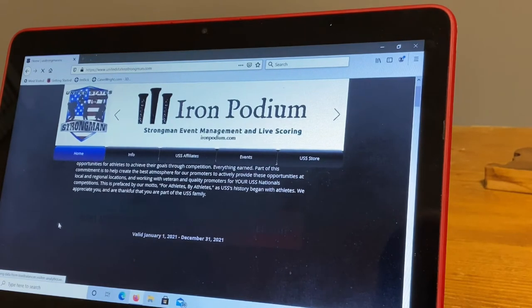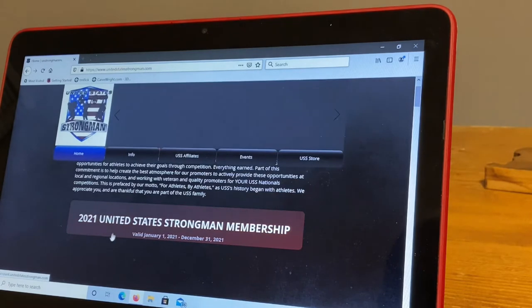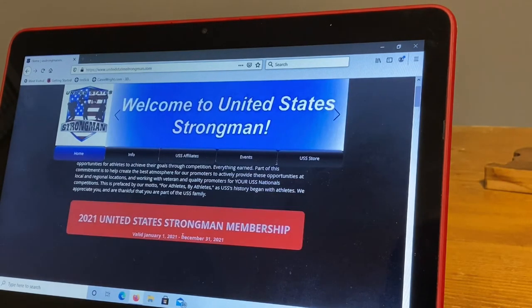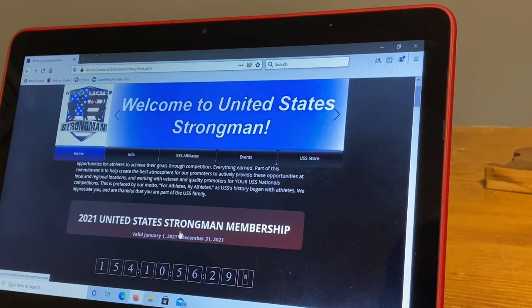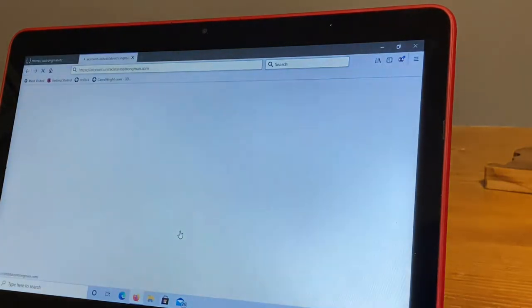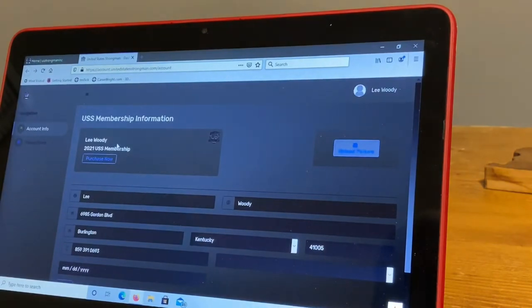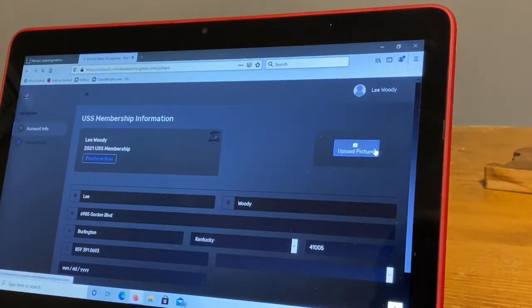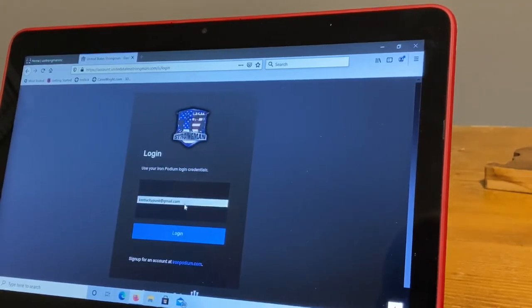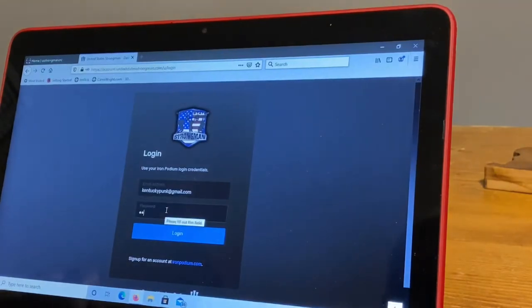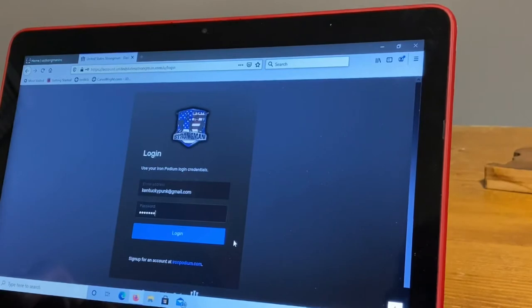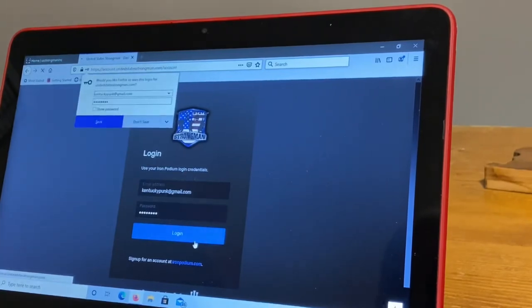And that's going to ask you to log in. Actually, let me get back out of this again because I want you to see what it says. It's going to ask you, please use your Iron Podium login credentials. So I'm going to put my credentials in there and I'm going to log in.